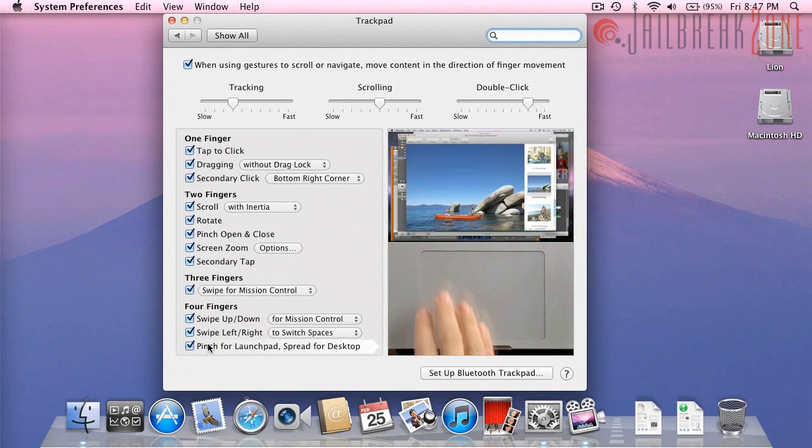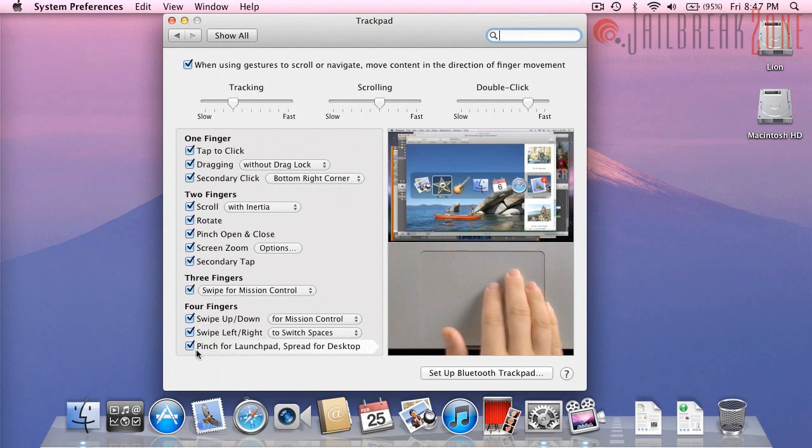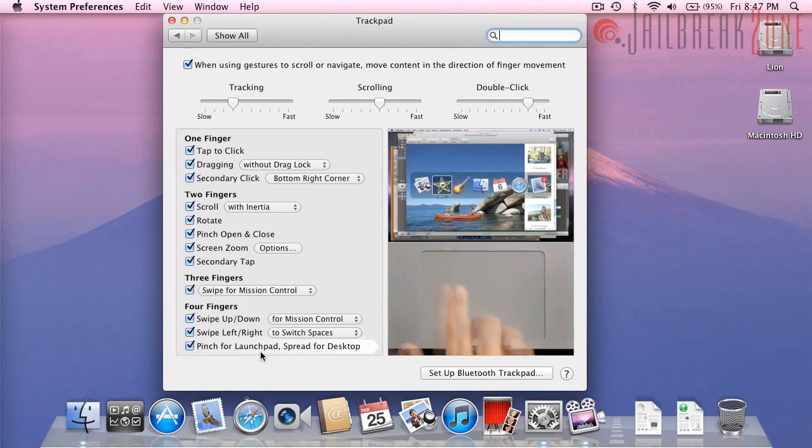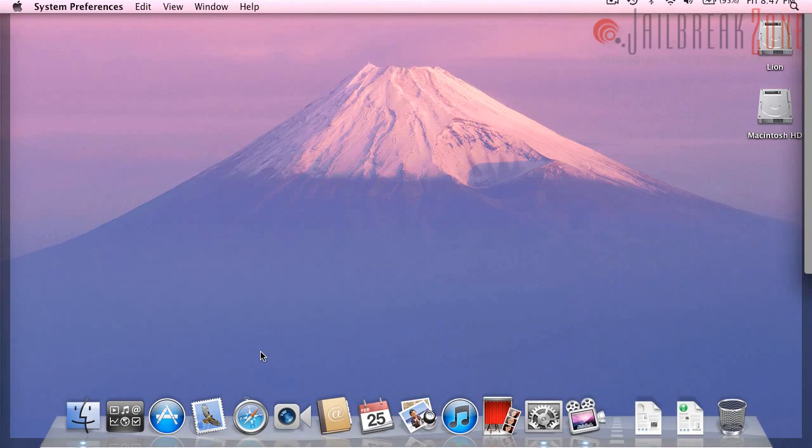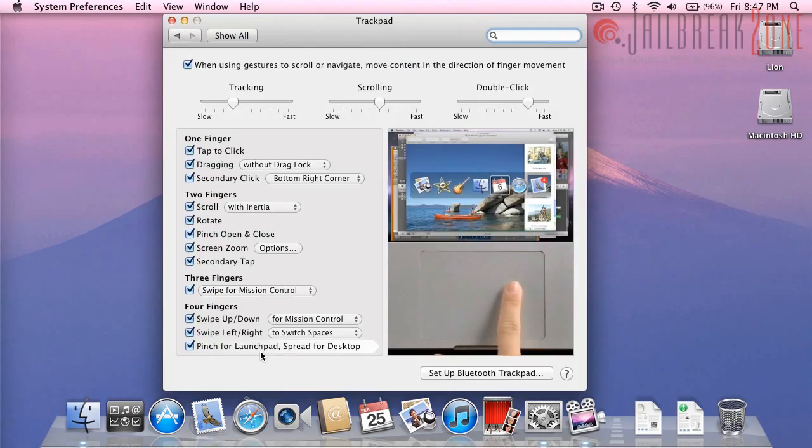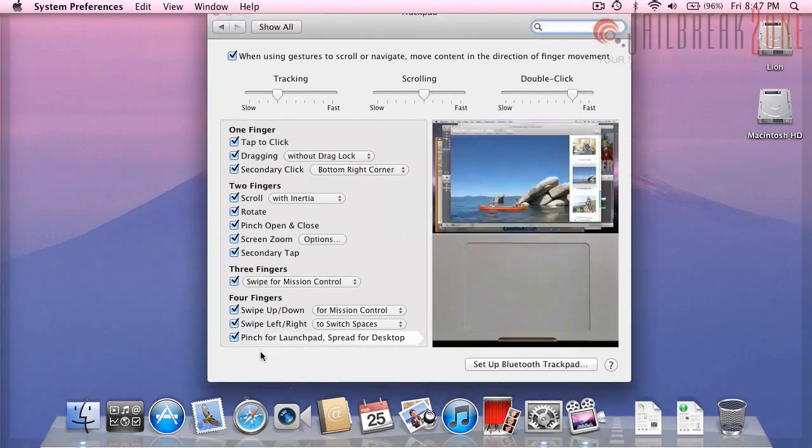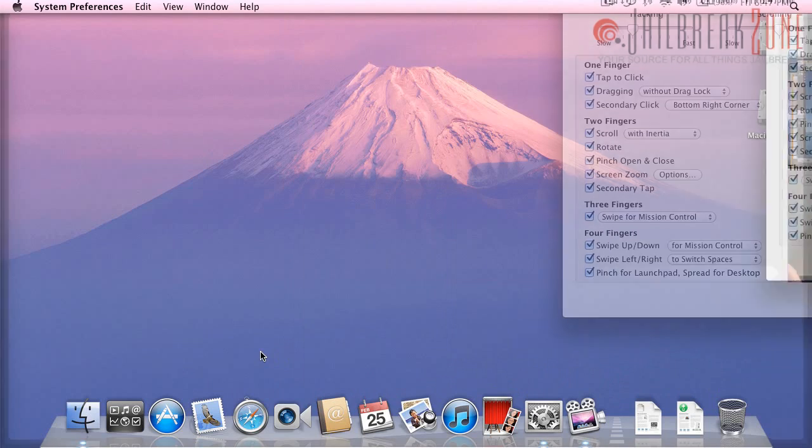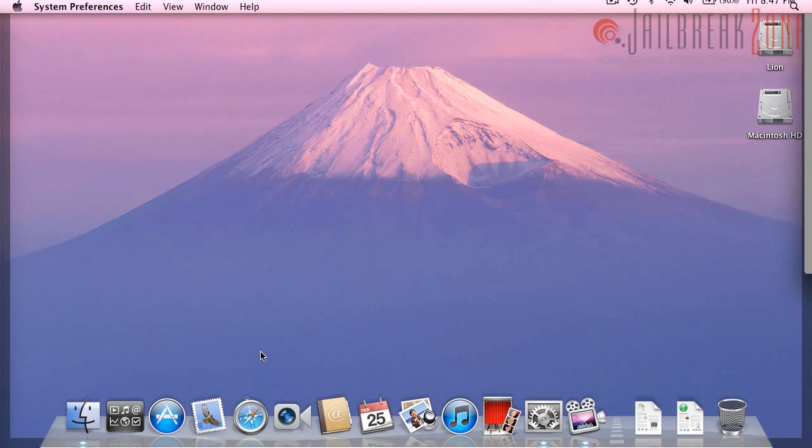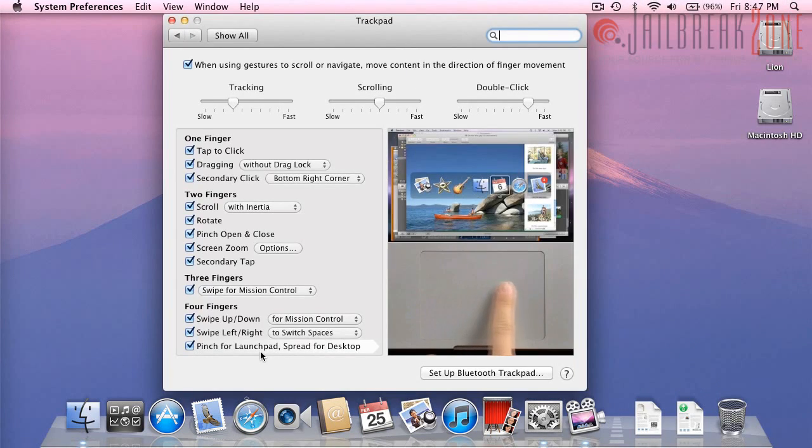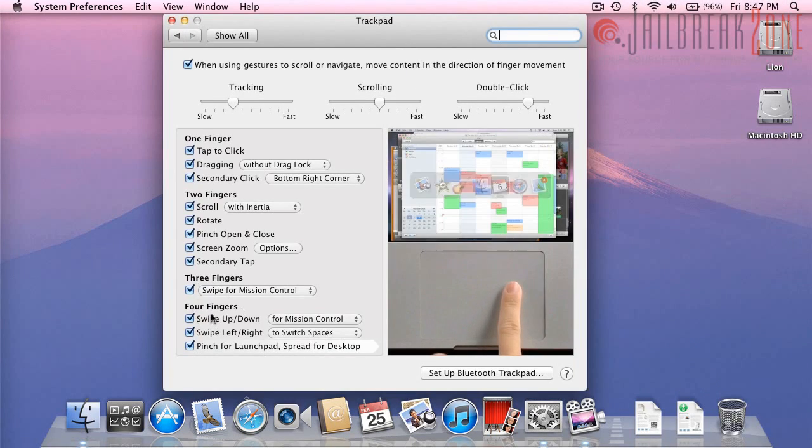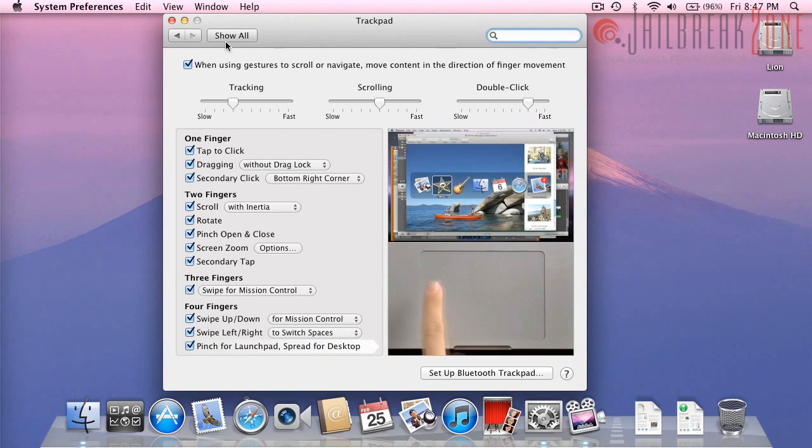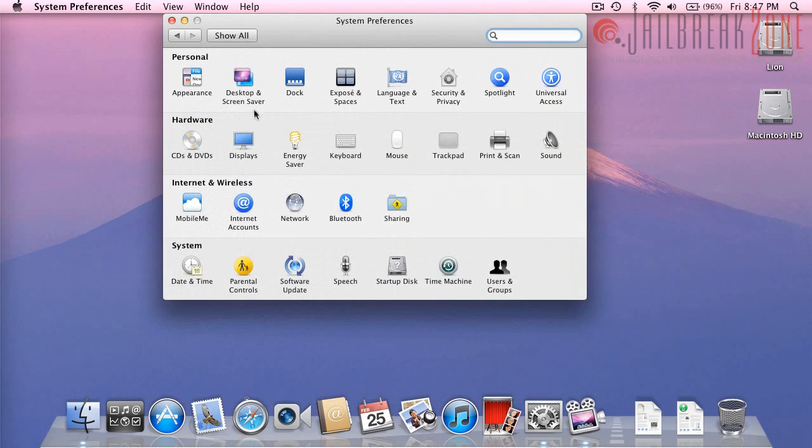And then here it's just saying that you could use four fingers to pinch for Launchpad, or you could show your desktop like this. Same thing happens when you use five fingers as well, so maybe they will change the labeling of these.